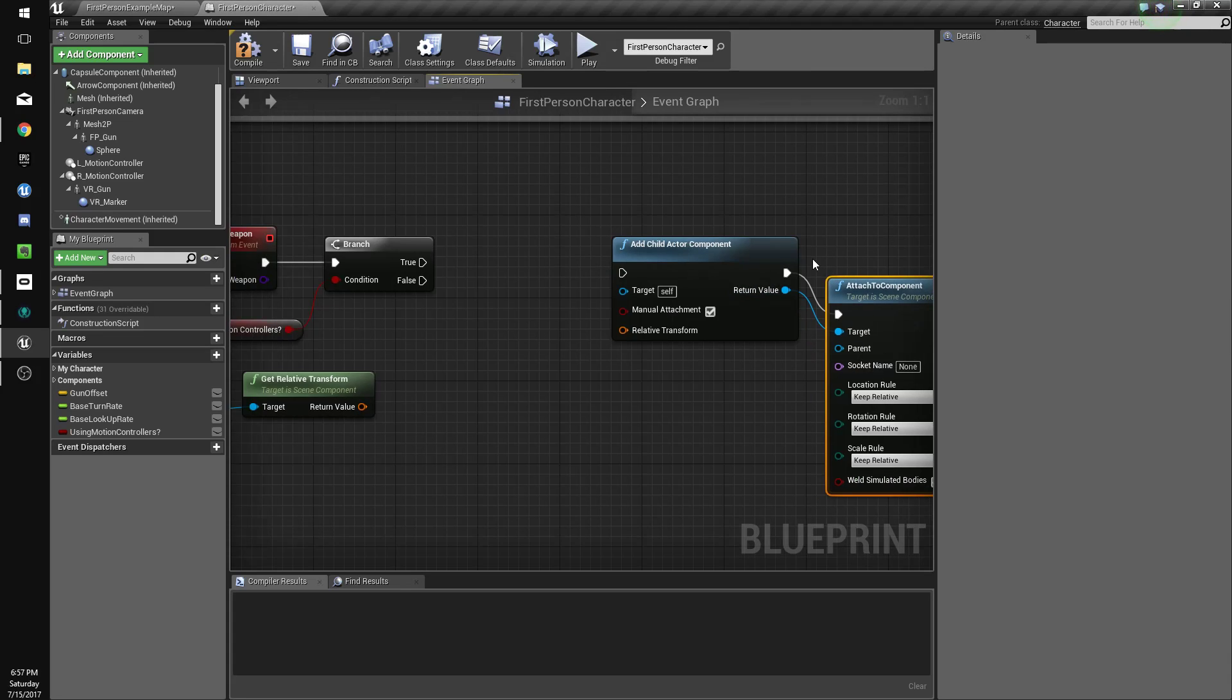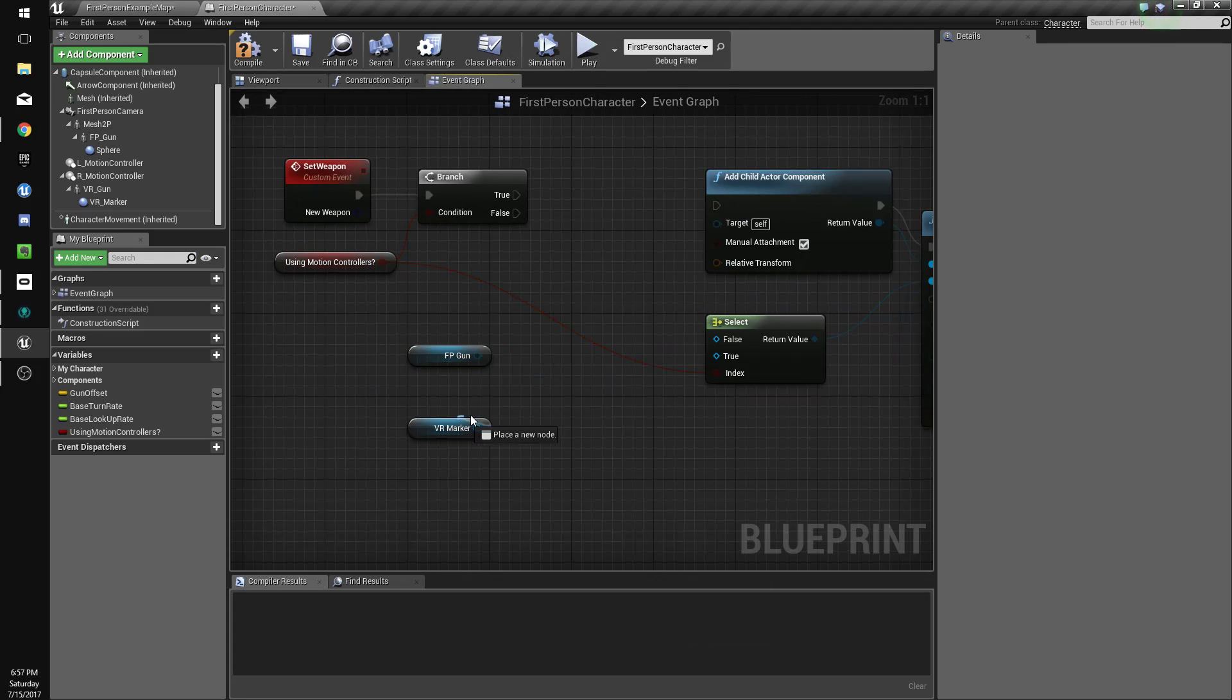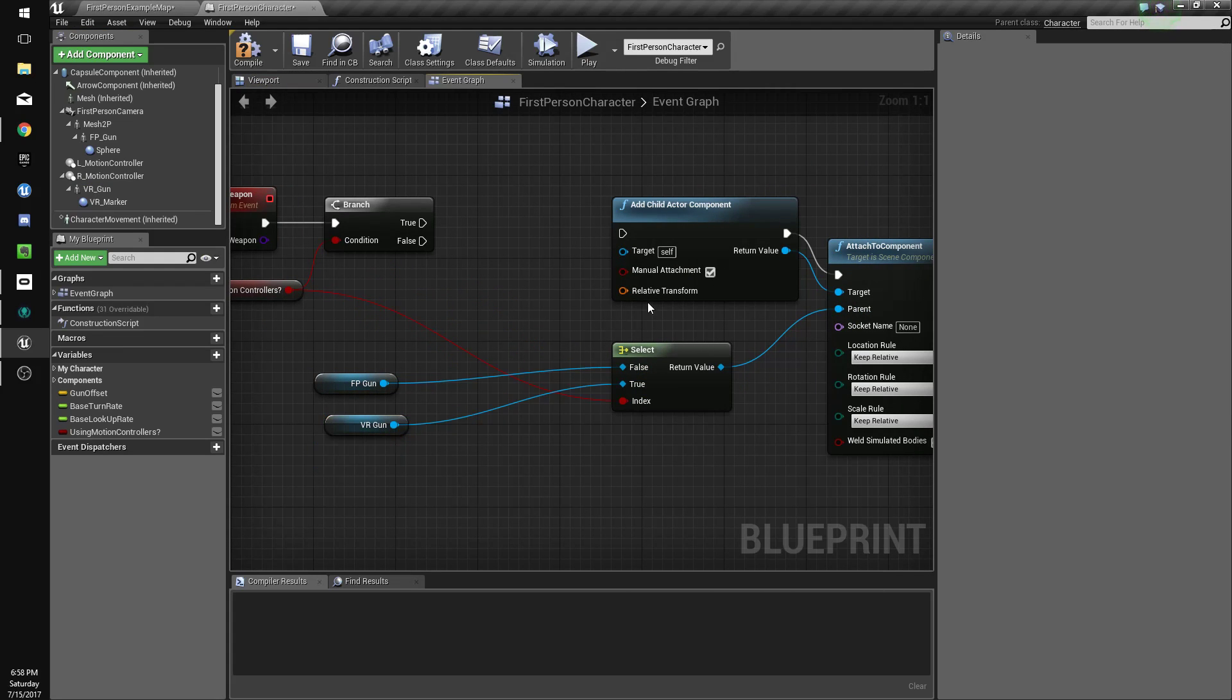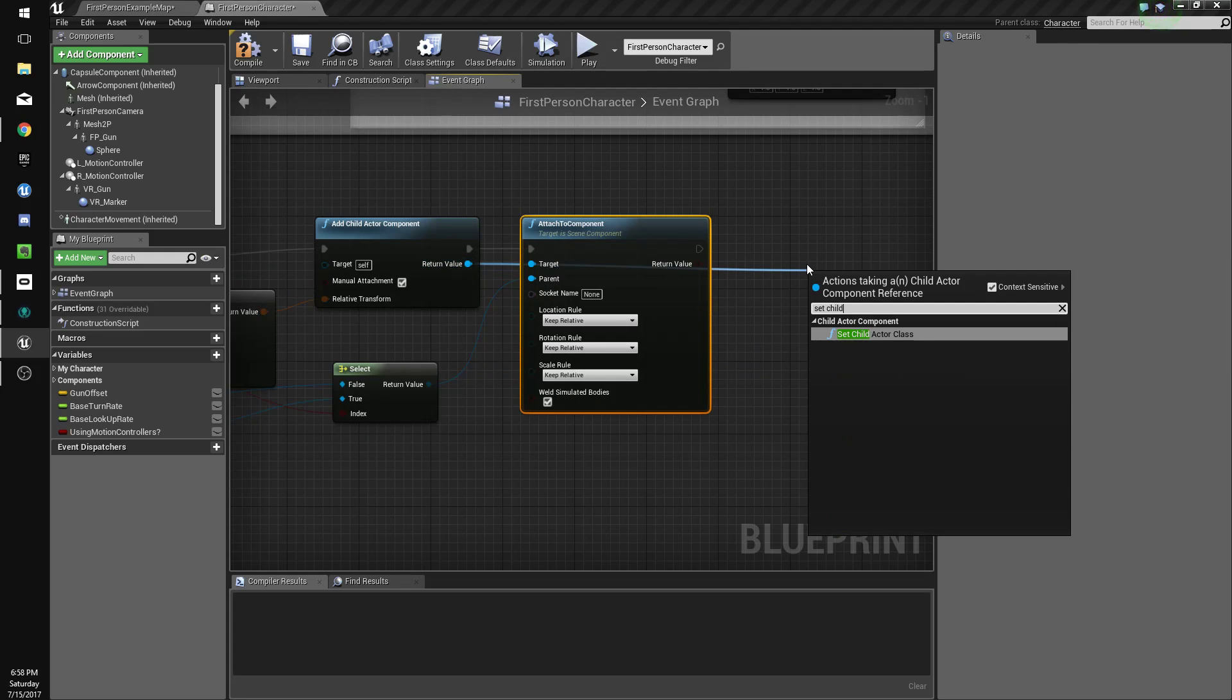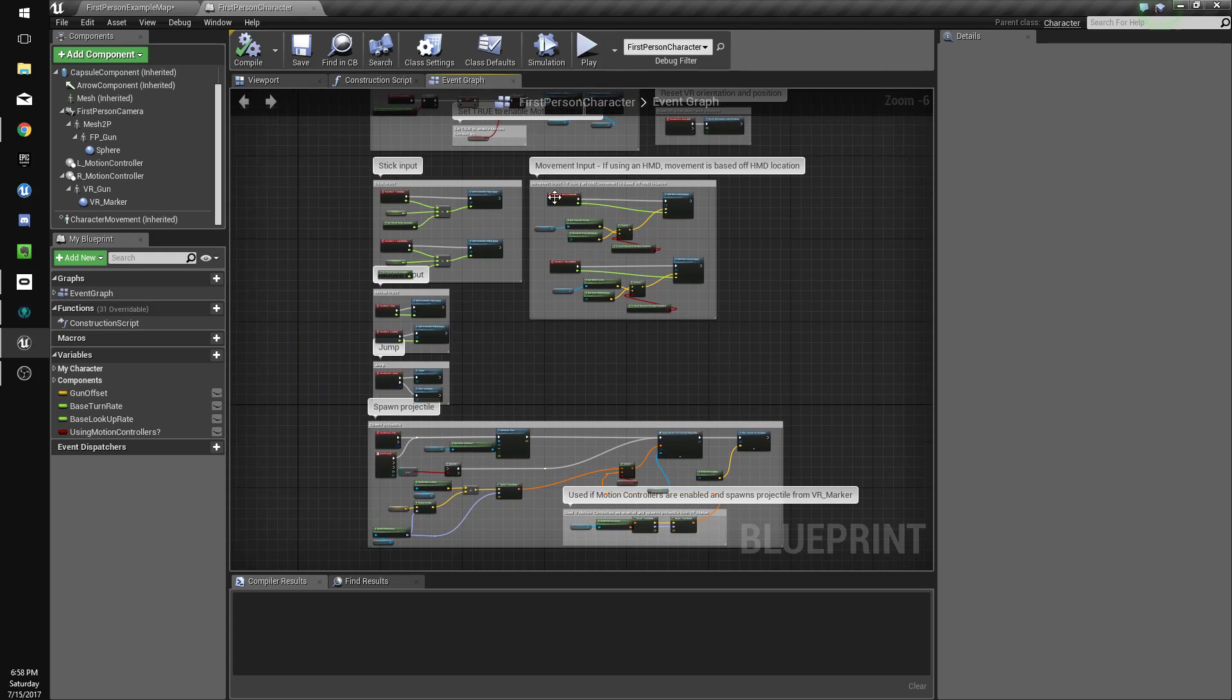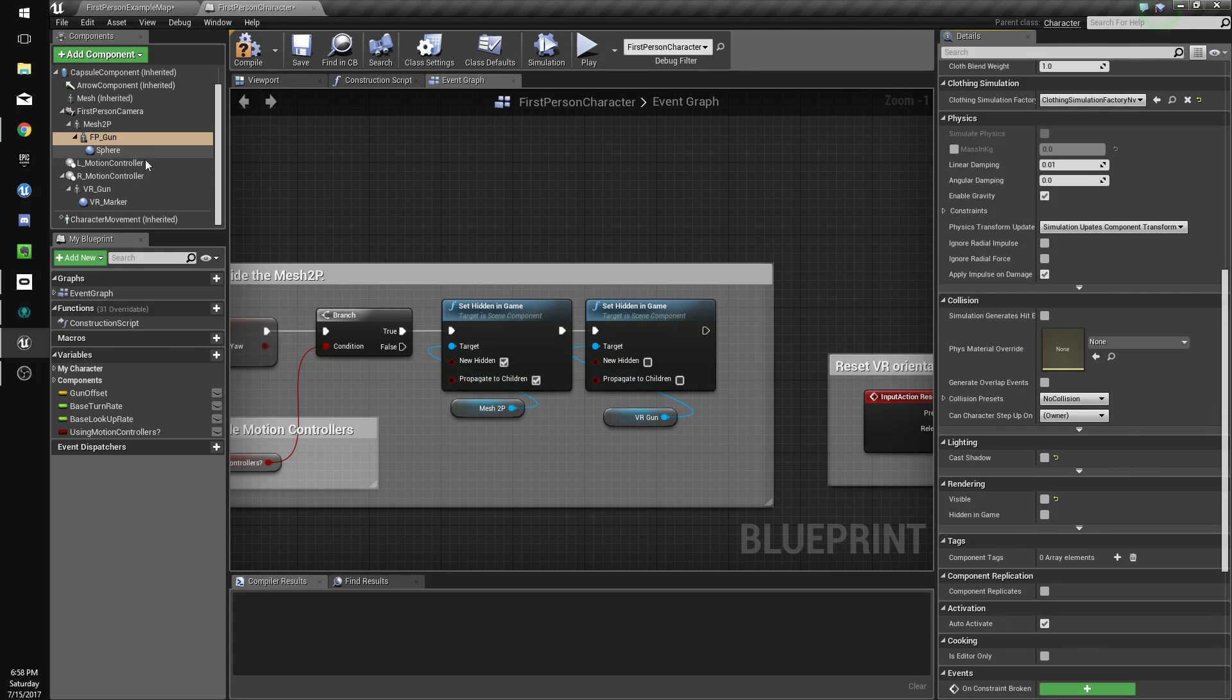Select using motion controllers. If it's true, if we are using the motion controllers, then we want to get VR gun. Otherwise, we want to get FPS gun. And then we'll set child actor class. We want to make these all just hidden in-game. Or just not visible.